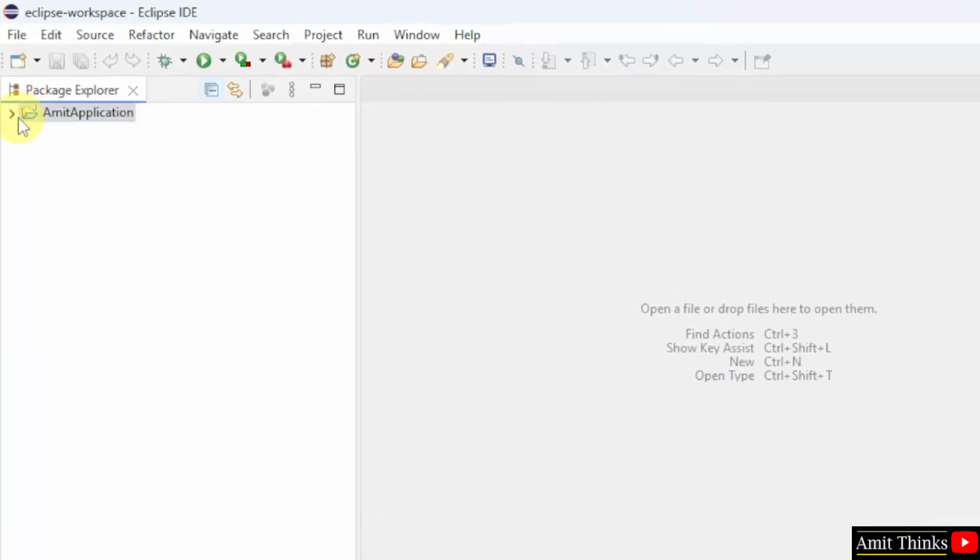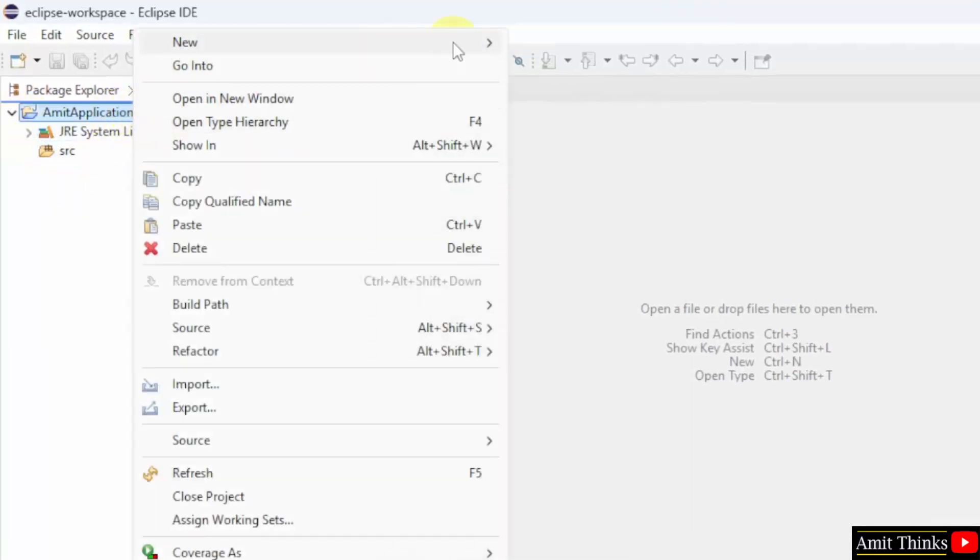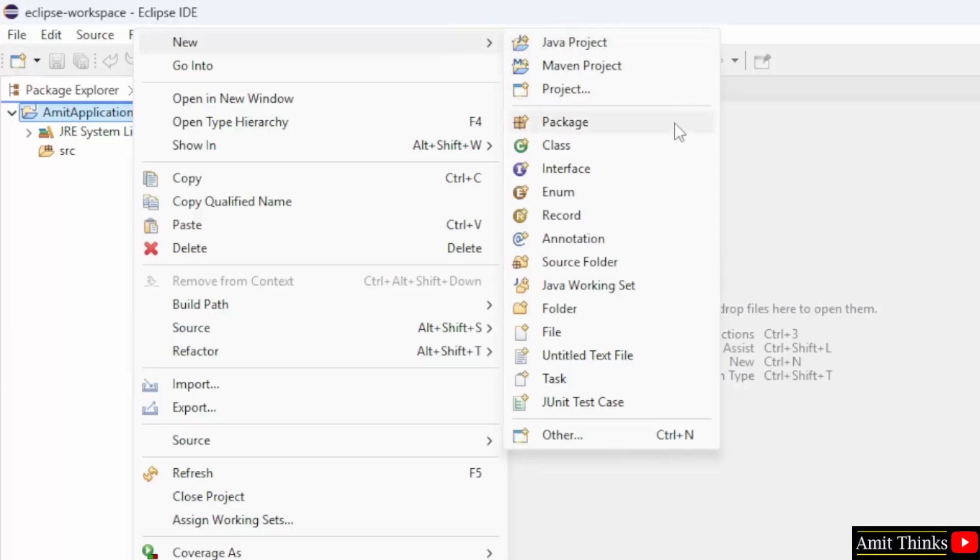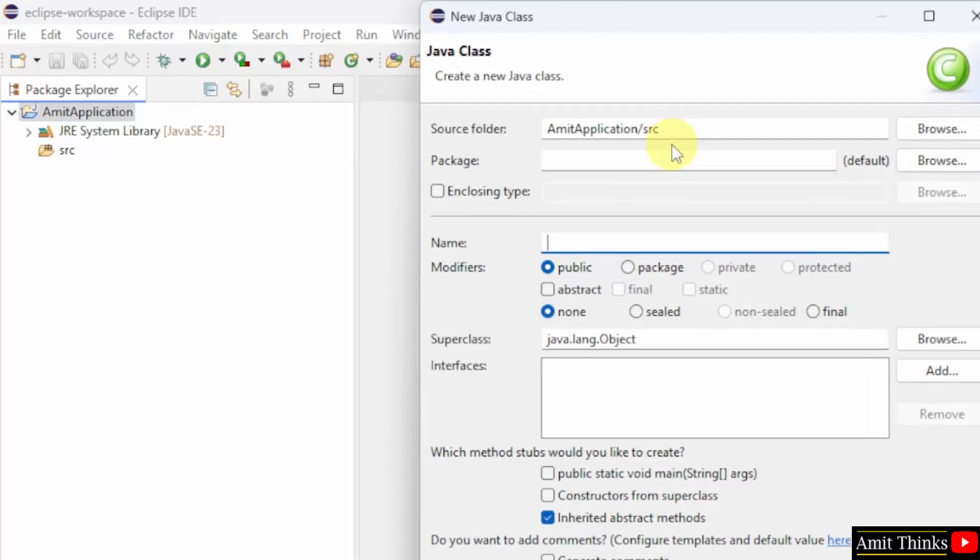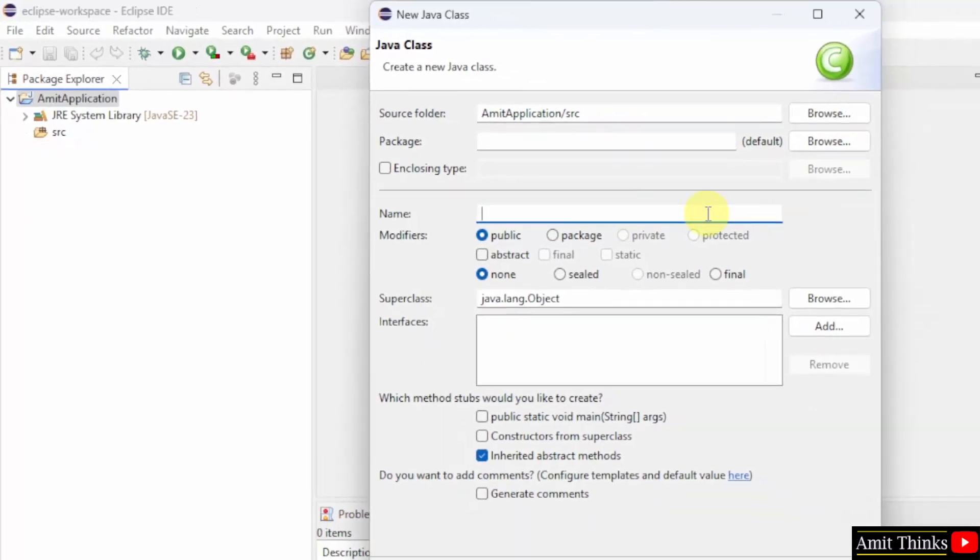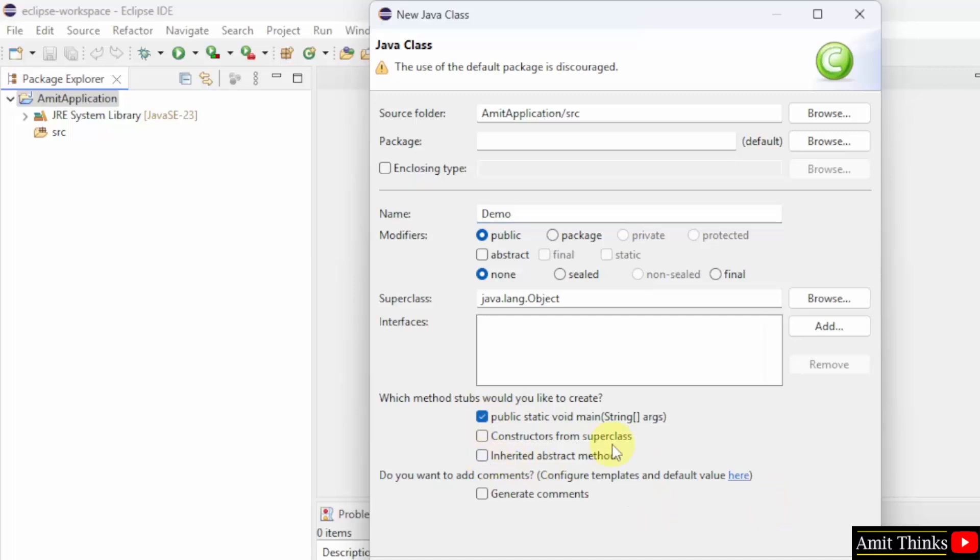Click finish. And here is your project. Now you can right click here and click new. And click class to create a new Java class. I will name it demo let's say. And here I will select public static void main and uncheck this for a basic program.